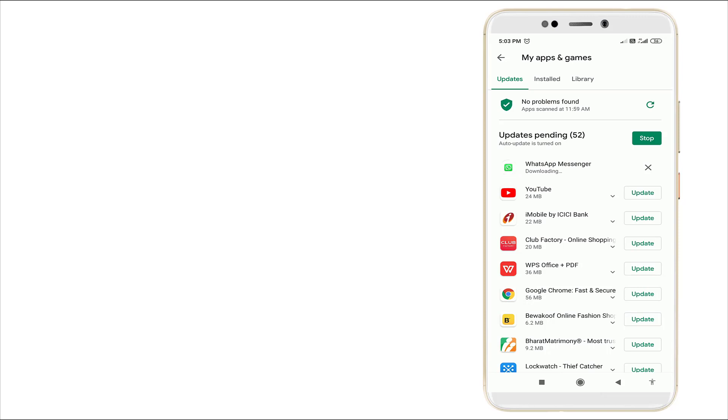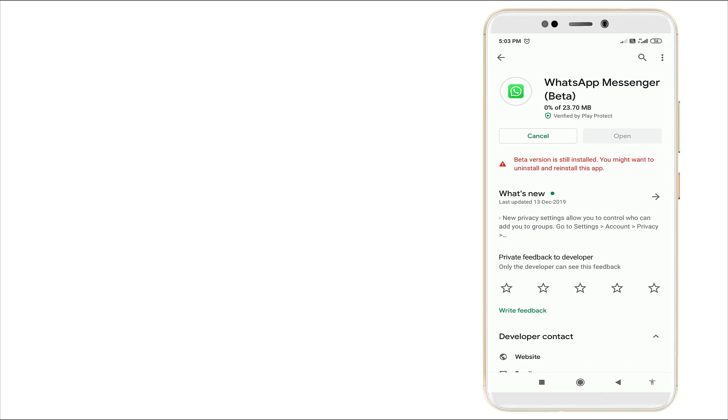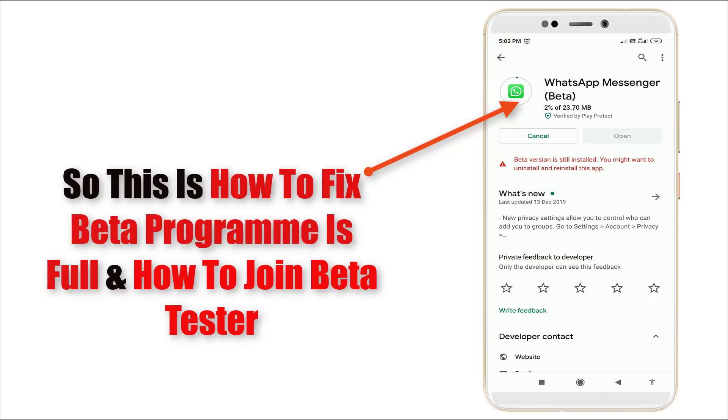Now it's downloading. You can see the beta version is being installed. You might want to uninstall or reinstall this app. Now it is installing.